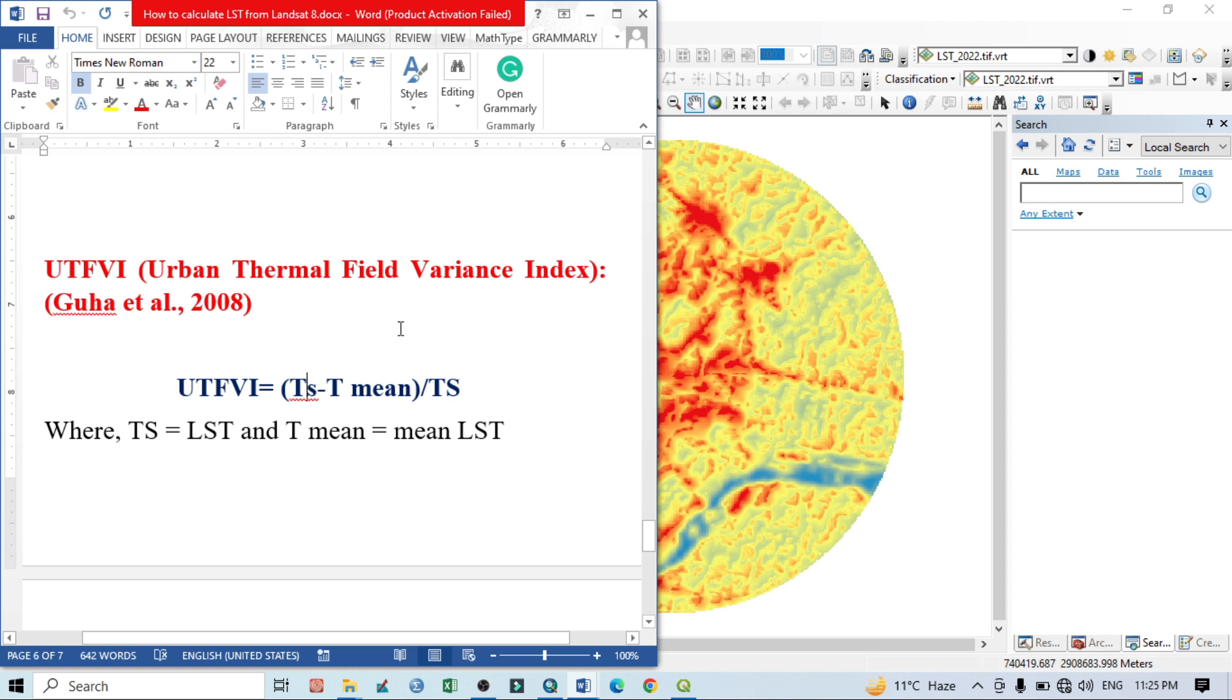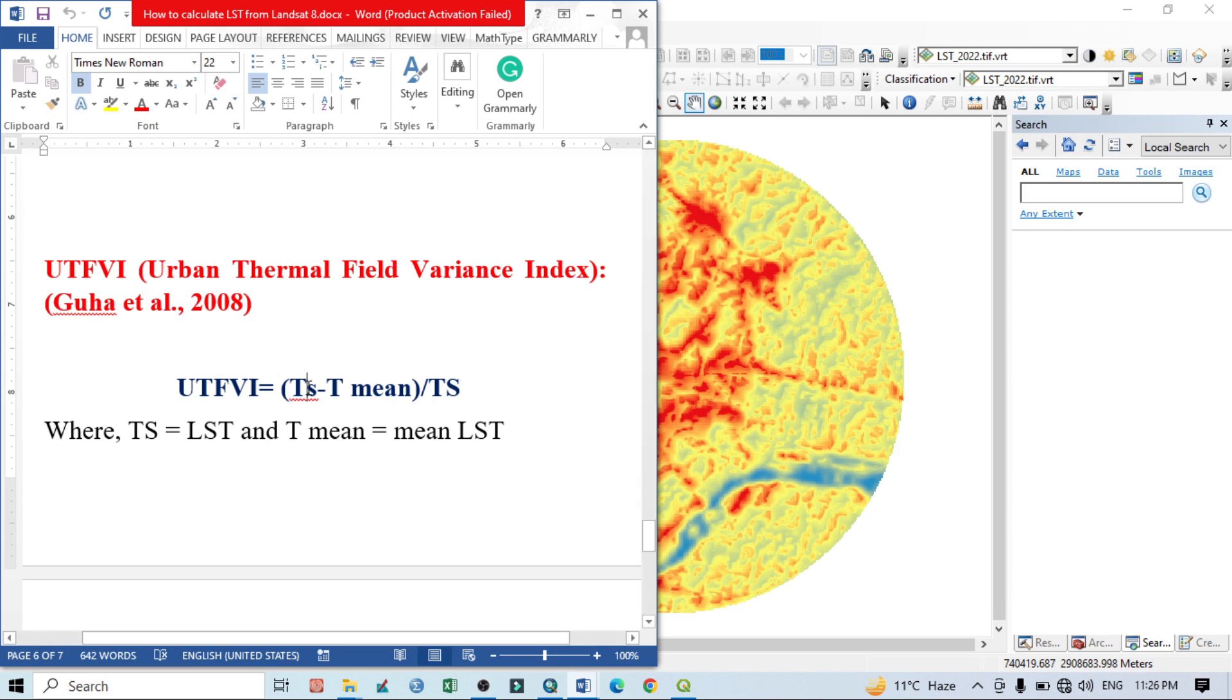If we want to calculate the Urban Thermal Field Variance Index, we need a land surface temperature map only. So if we have an LST map of a particular urban area, then we can easily calculate UTFVI. Again, I want to repeat this formula: land surface temperature minus mean land surface temperature of that particular area divided by the land surface temperature.